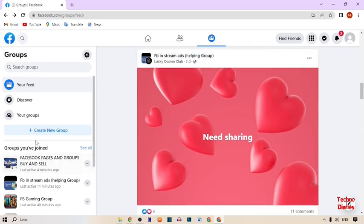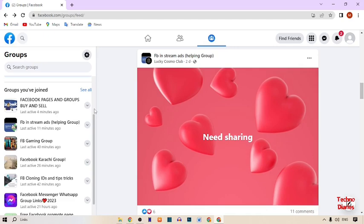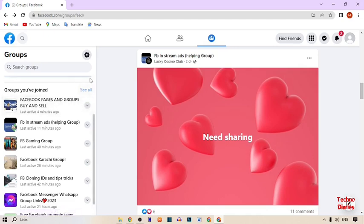Doing it one by one takes a lot of time. So I'm going to show you a very easy process to leave all groups on Facebook.